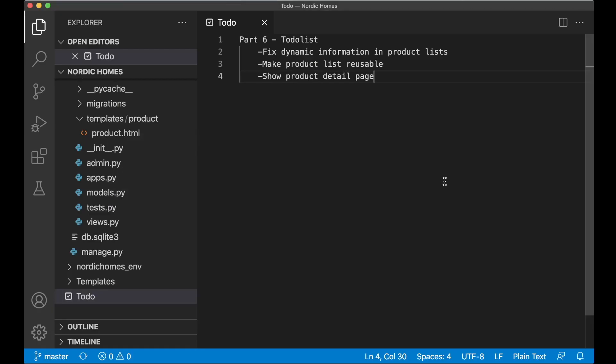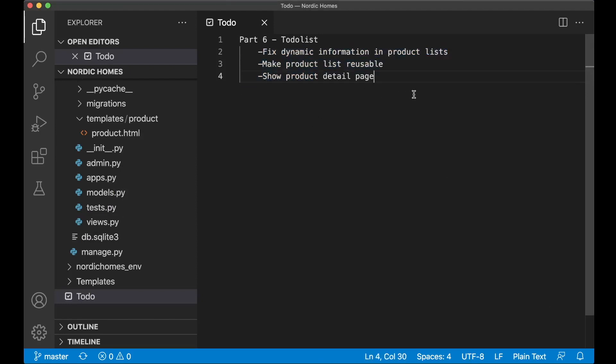Welcome to part 6 of this e-commerce website tutorial. Today we are going to fix that the information in the product list are dynamic and also on the detail page. And we are also going to make the product list reusable for other places.